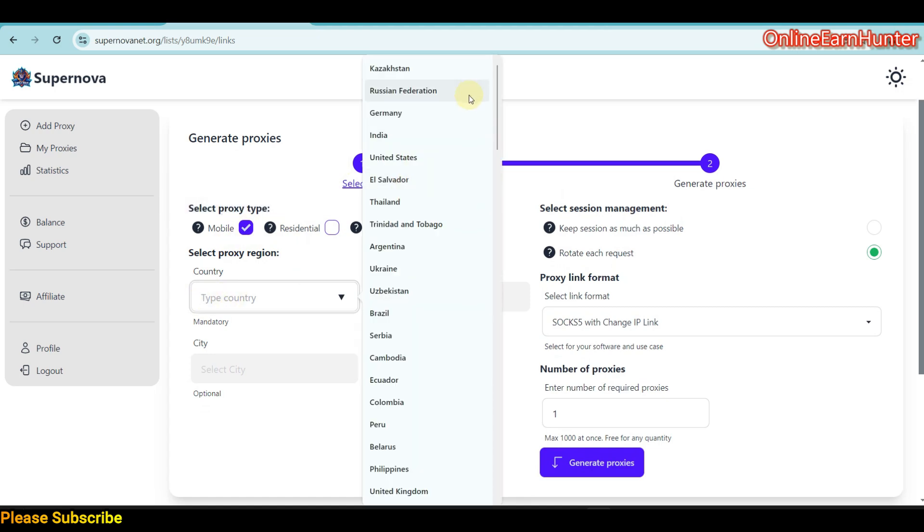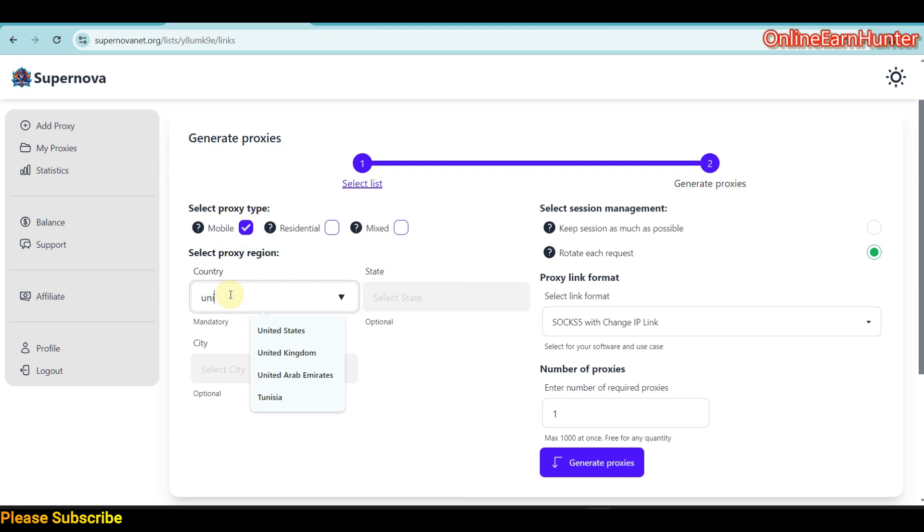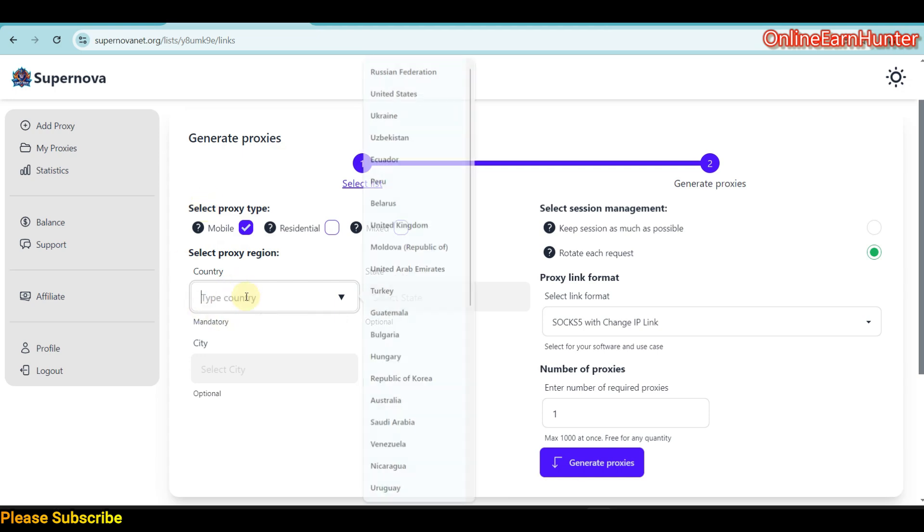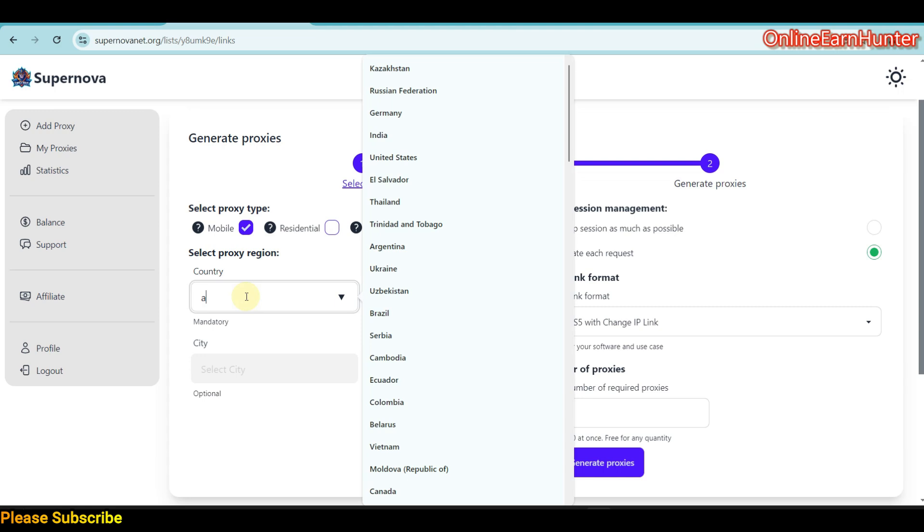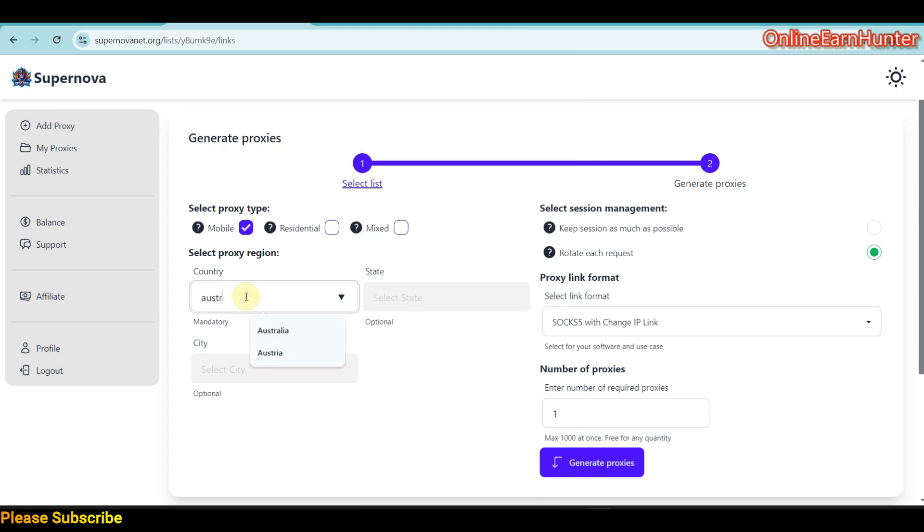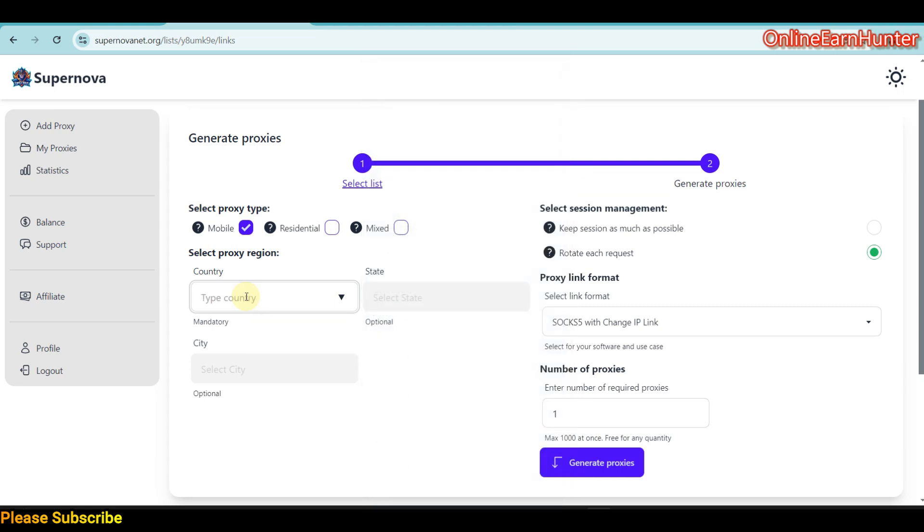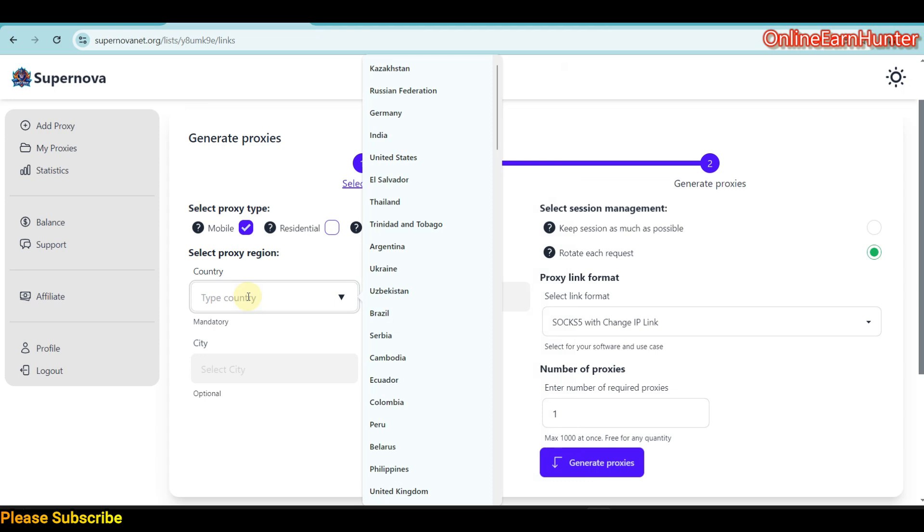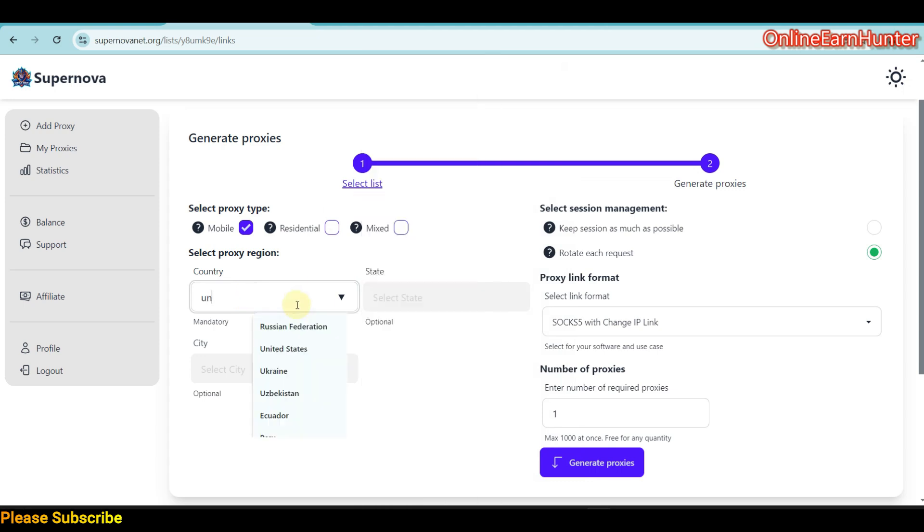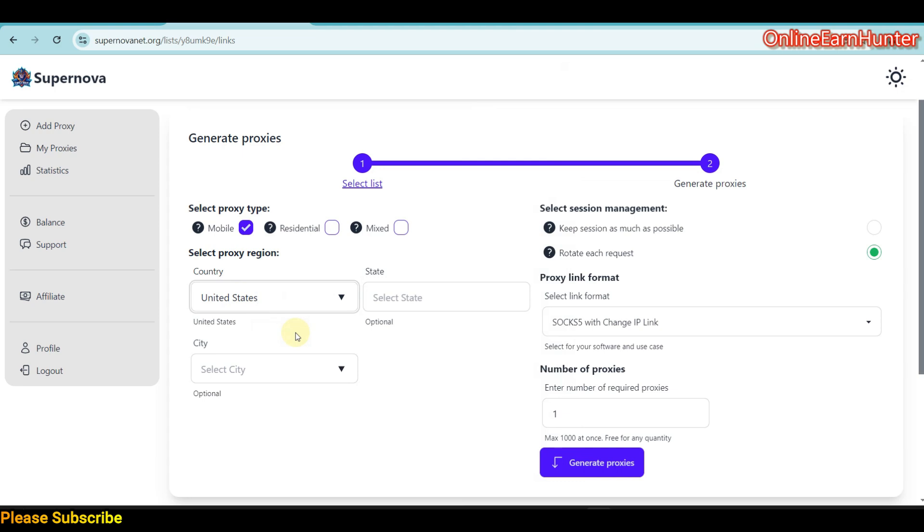They support many countries, including United Kingdom, United States, Canada, Australia, and so forth. I want us to use United States, the most common country for people working online.